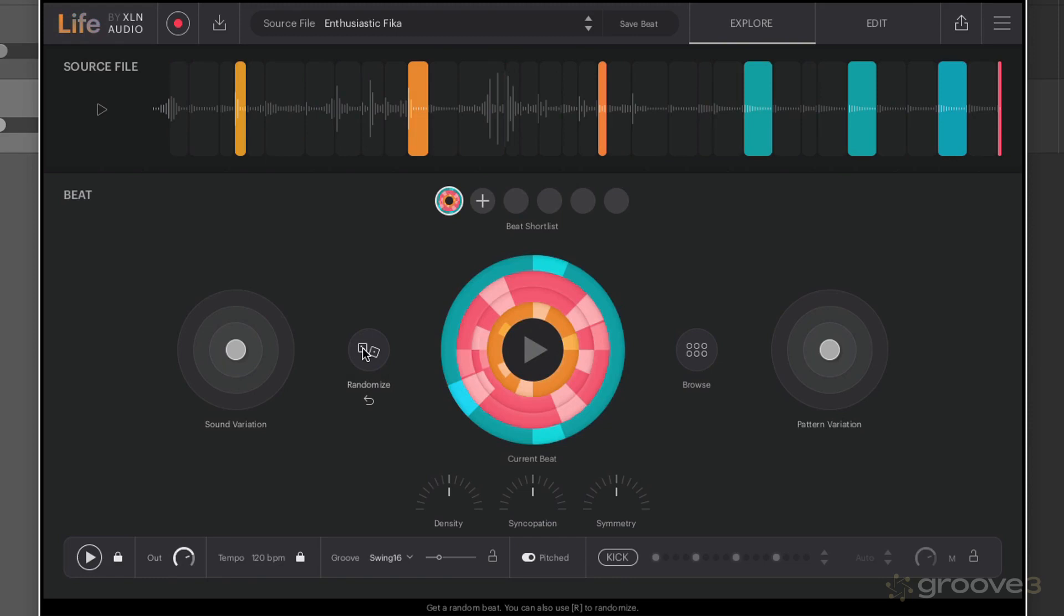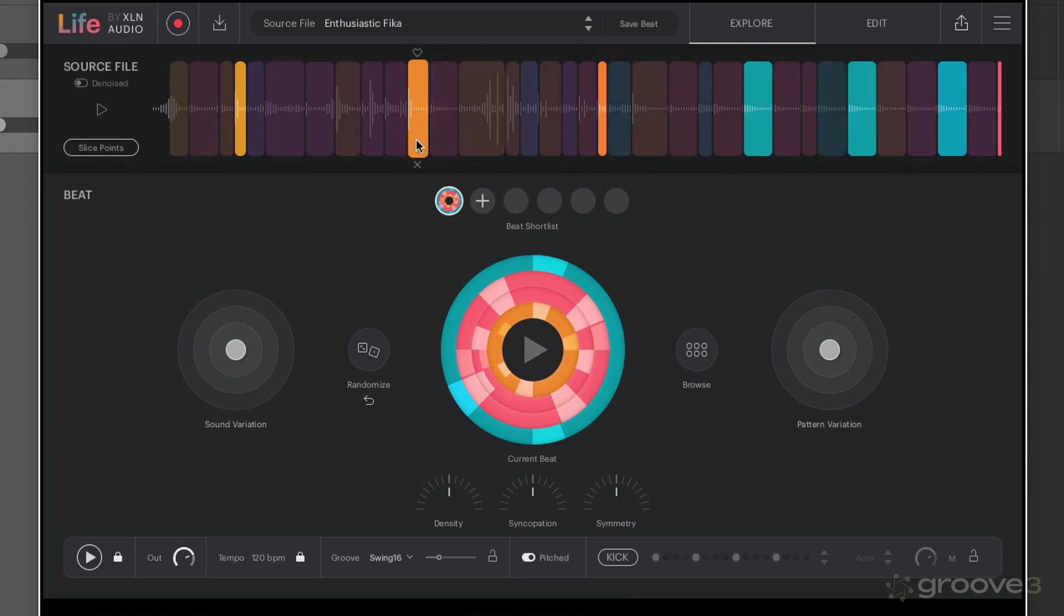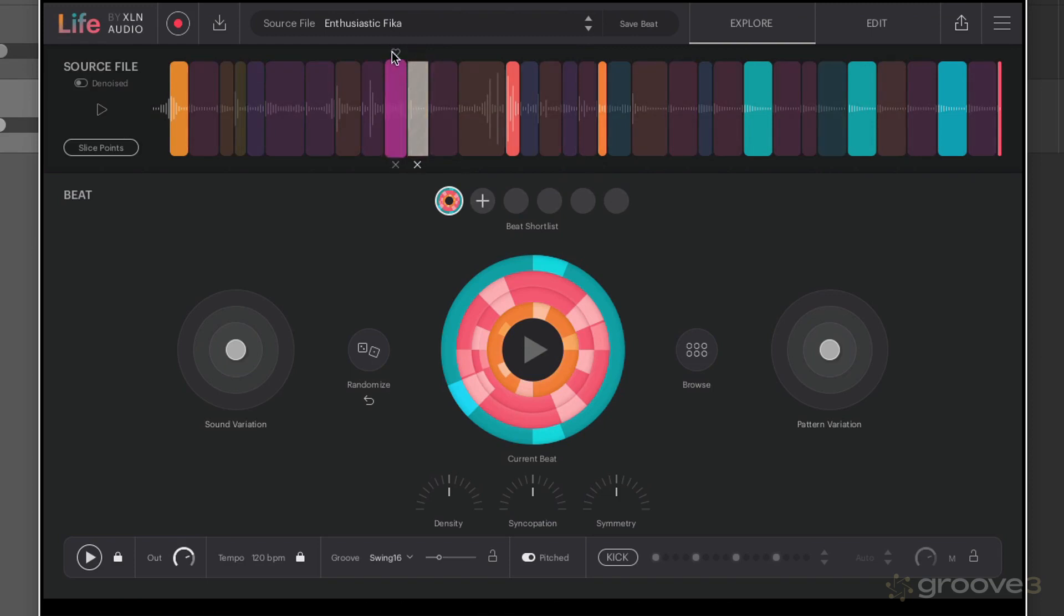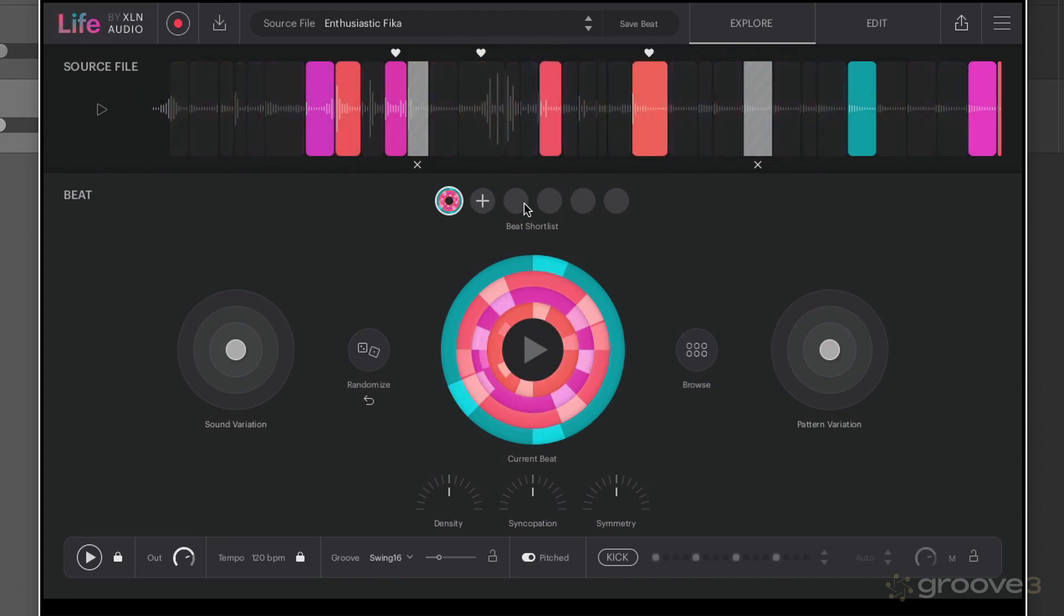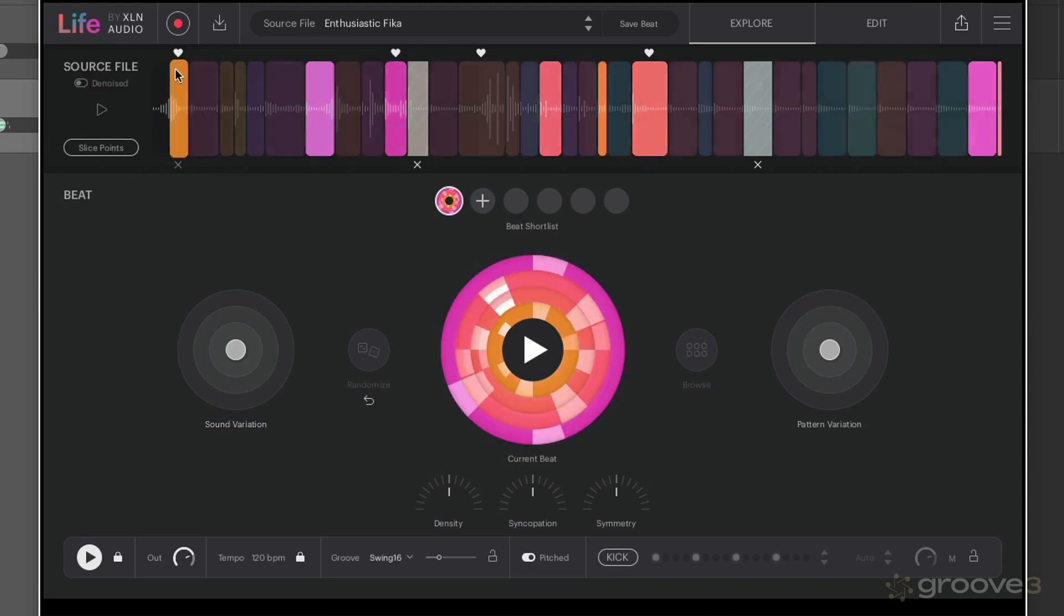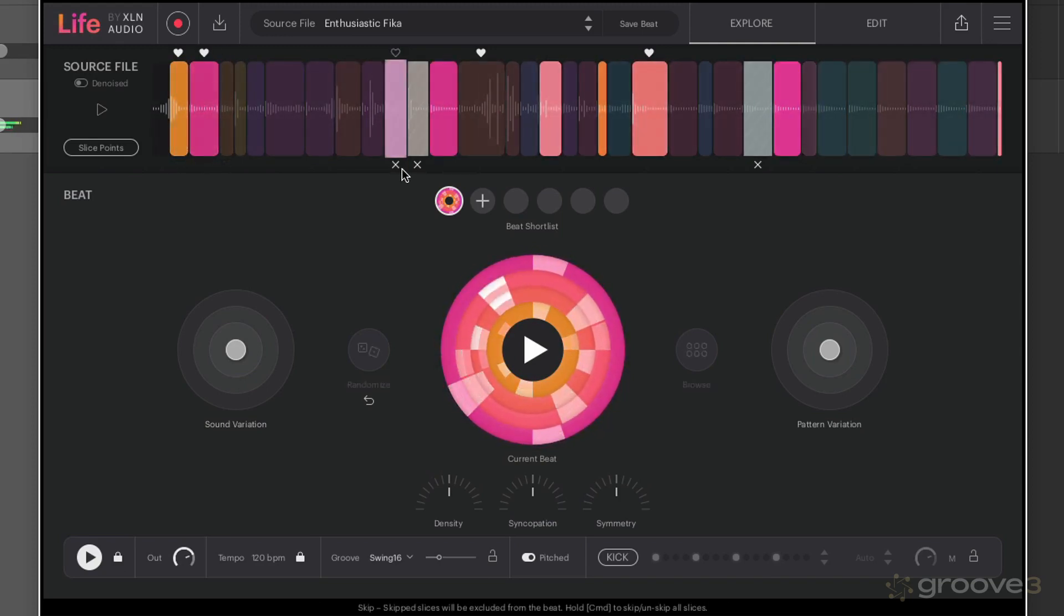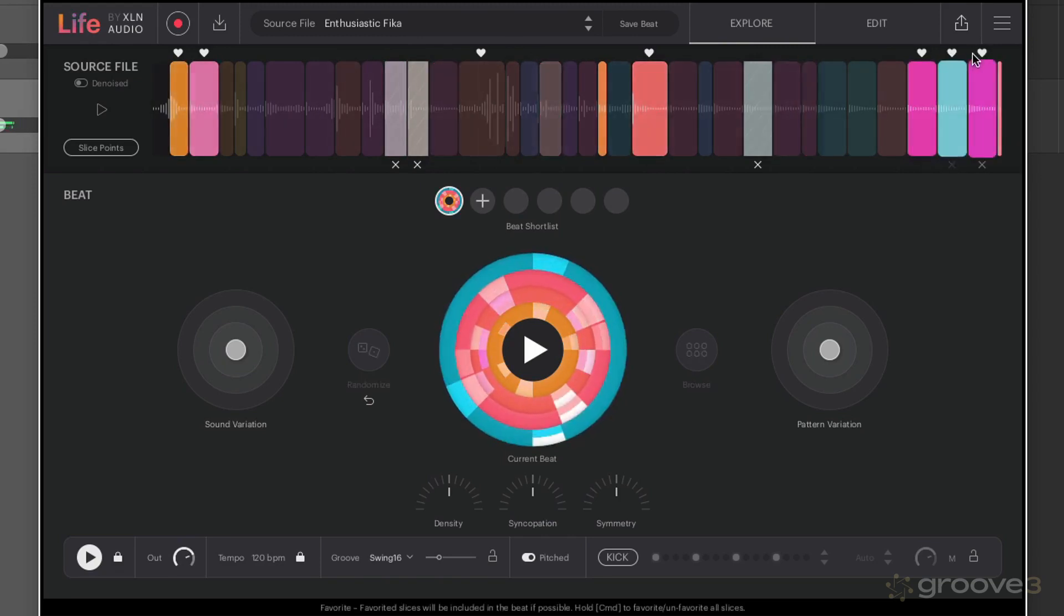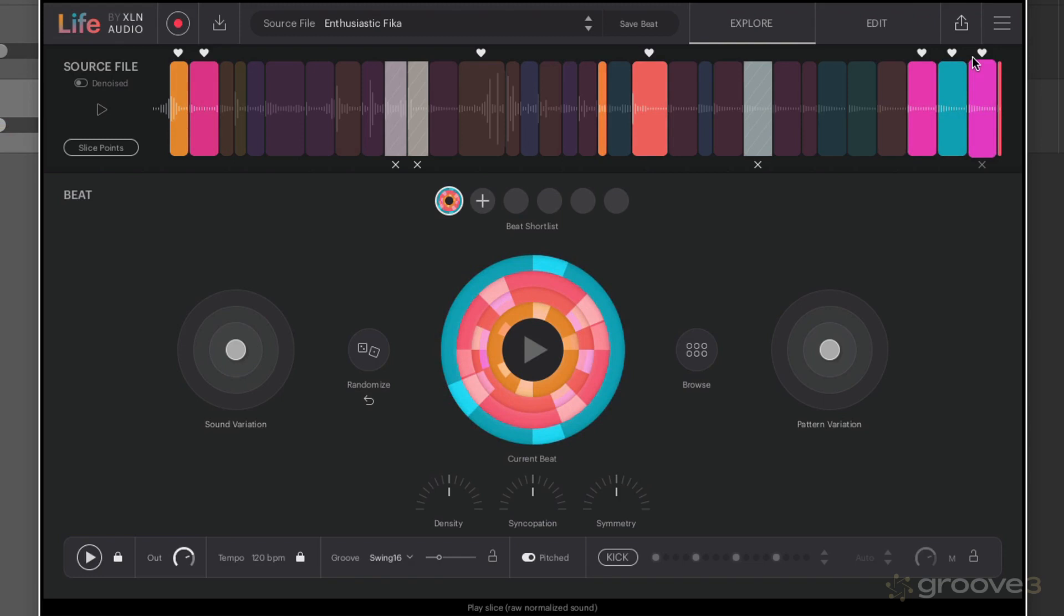We can actually control which slices are going to be used in each one of our beats, and we do that using the favorite and the skip option. So let's say we didn't want this guy in here, so we click on the little cross to skip it. Instead we wanted this one, so we want this one to skip, this one try this one instead, try this one. So that way you can update the slices that are being used and remove the ones that you may find annoying or don't like the sound of.